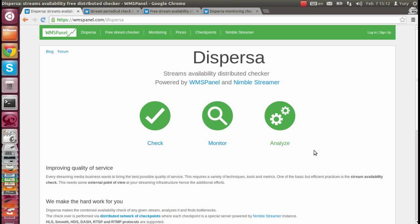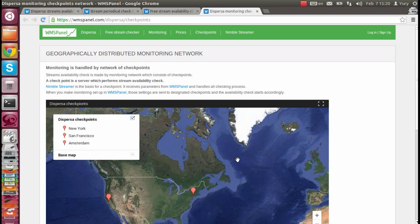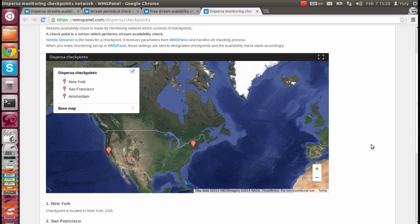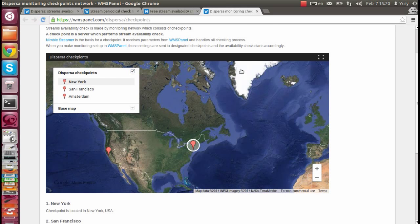You want to increase the quality of your service, so you want to make sure your streams are working fine. Disperser makes one-time and periodical checks of your streams. The checkovers are performed via distributed network of checkpoints. Each checkpoint is a Nimble streamer working as a streaming client.